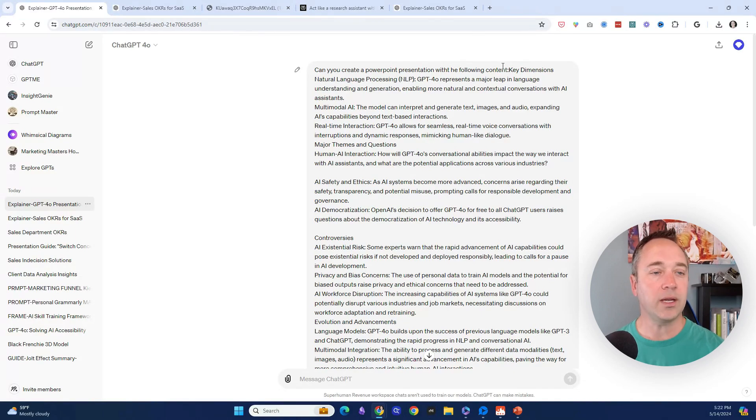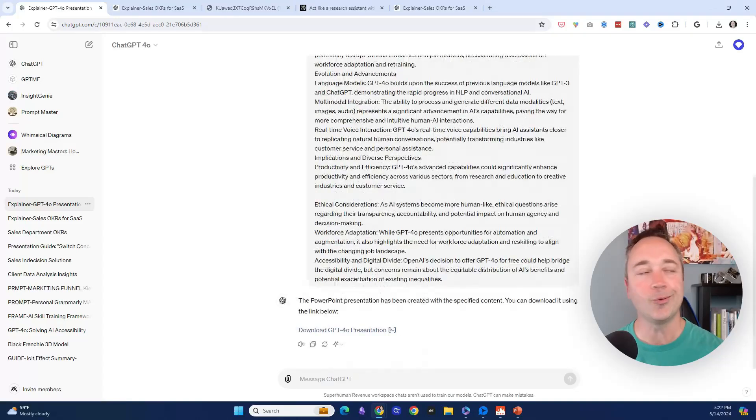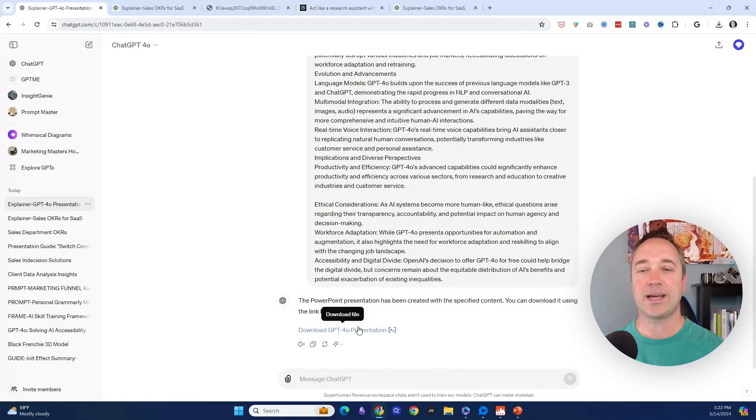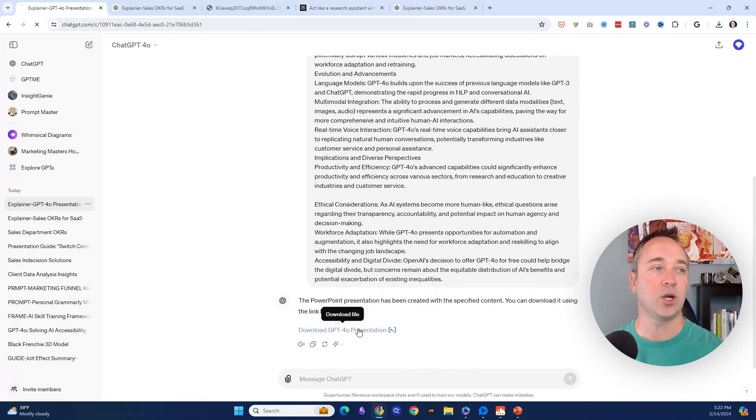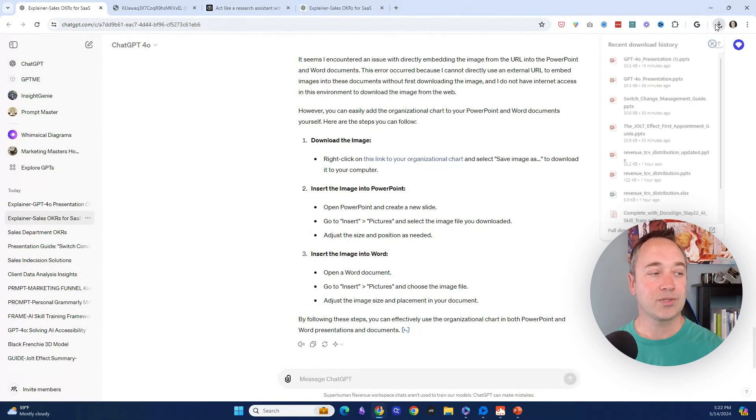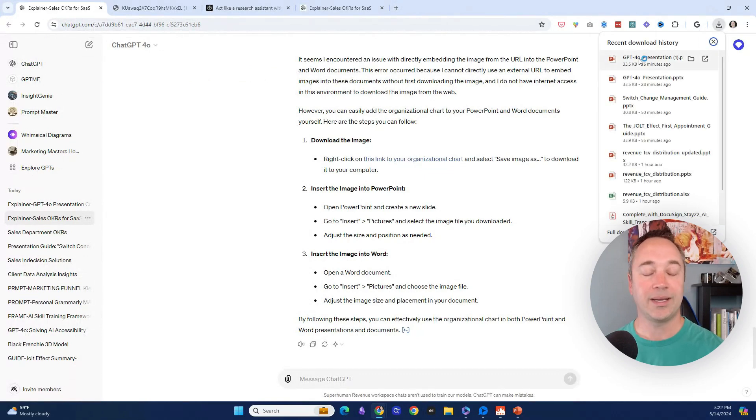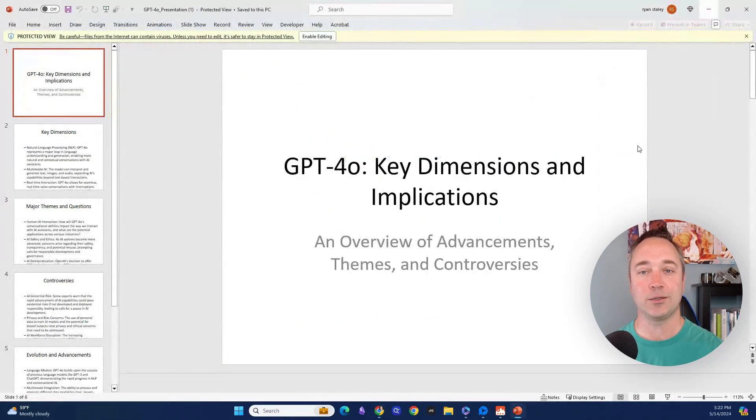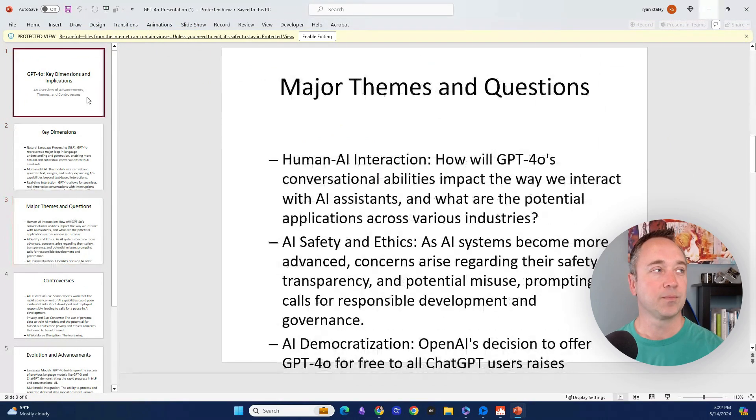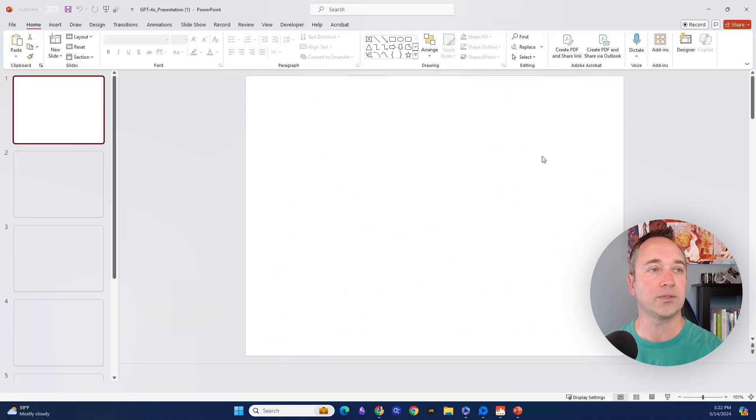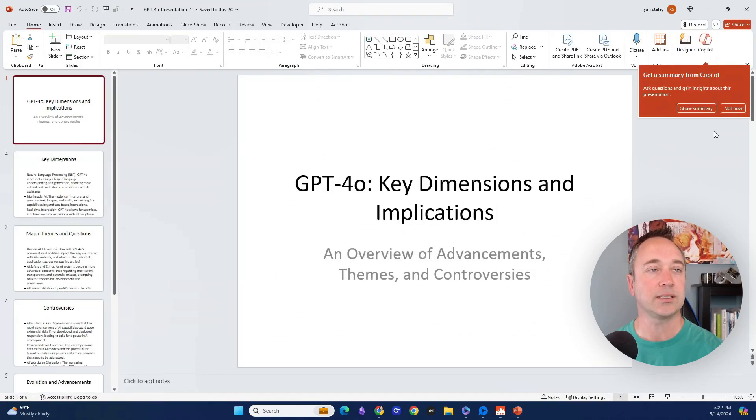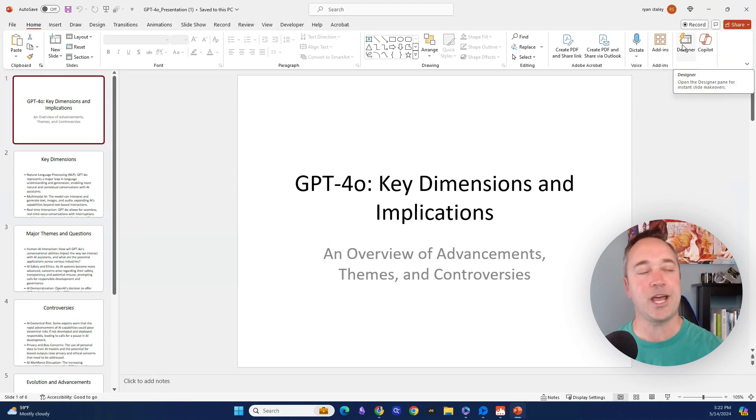I copied it, then said, 'Can you create a PowerPoint presentation with the following content?' and pasted that. This is the cool thing nobody's talking about. It created a PowerPoint presentation from the information I gave it. I'm popping it up—here's the presentation. You're probably like, 'All right, Ryan, this is nothing sexy.' Here's the hidden gem.